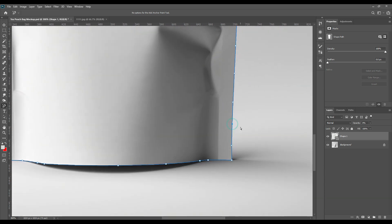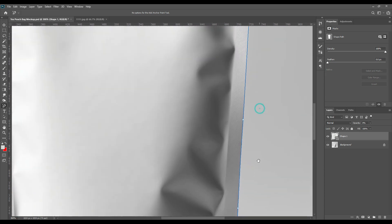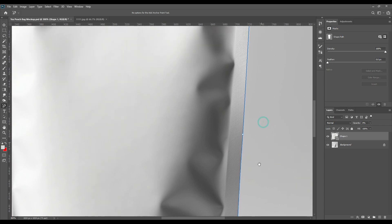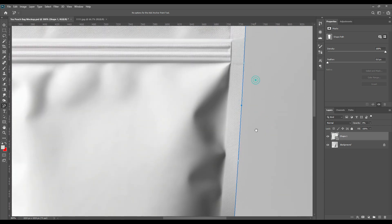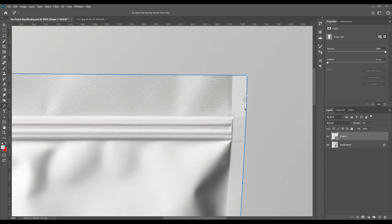You can add as many points as you want. Just make sure that you take all the curves and create the shape just like the pouch that is provided or you have chosen.